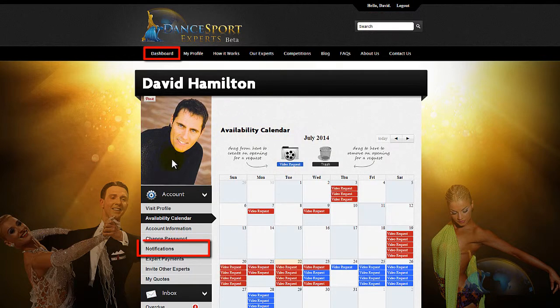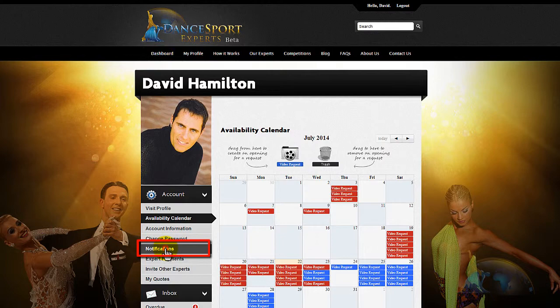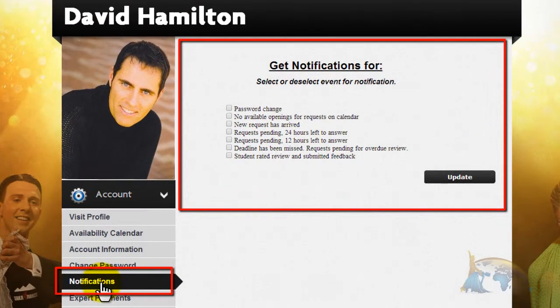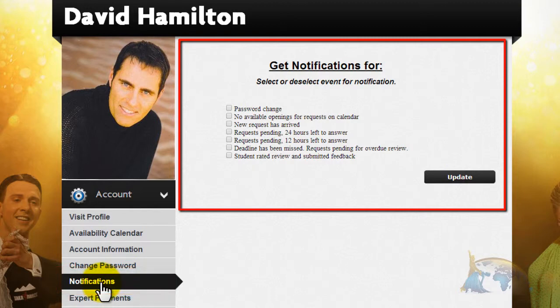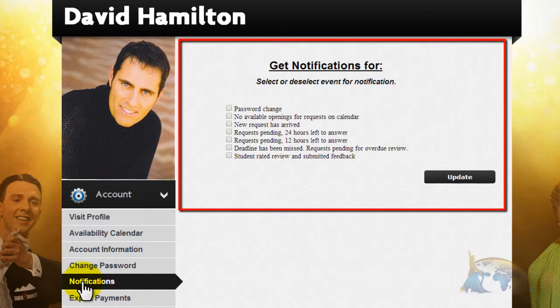This notification section can come in pretty handy when you're not logged into your account. You can select notifications from the list such as New Request Has Arrived or No Available Openings on your calendar, and then you will get email updates when students send you a new video request or when all of the openings on your calendar are filled.